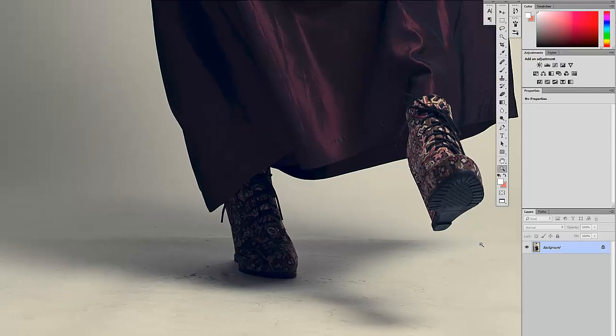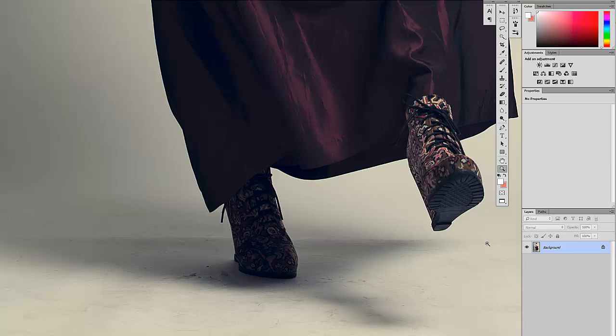So I want to remove all of this and how we do that is first we're going to create a duplicate layer by hitting Control J. Just for the sake of this tutorial, I'm going to call this median.